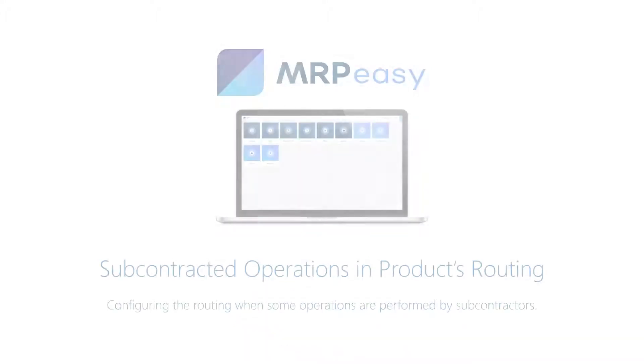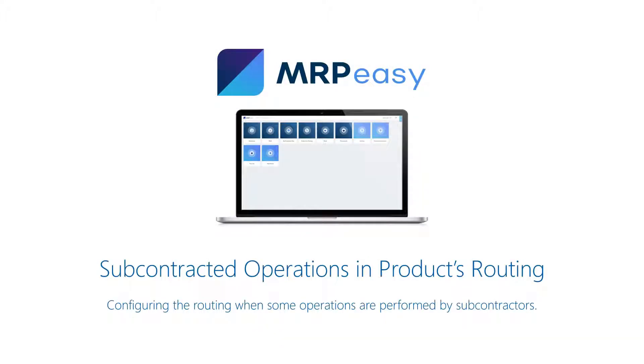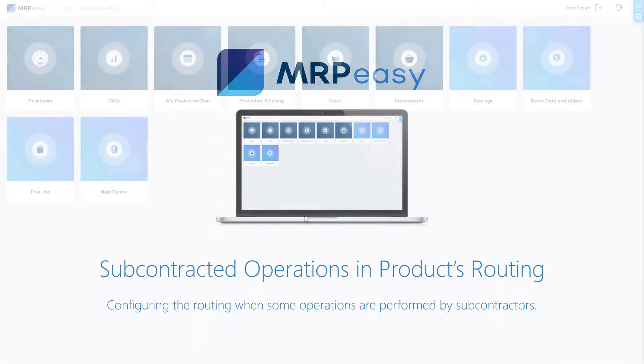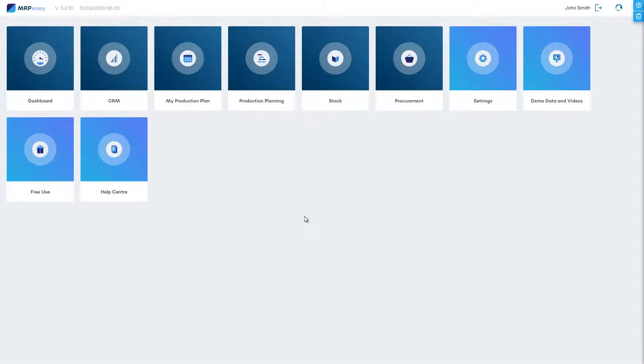It is possible to have outsourced operations in your manufacturing process which will be scheduled together with other operations in your production schedule.